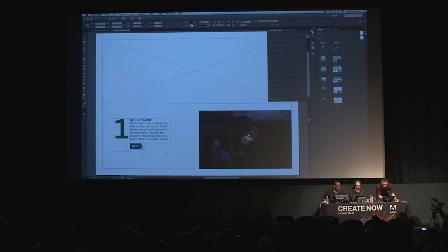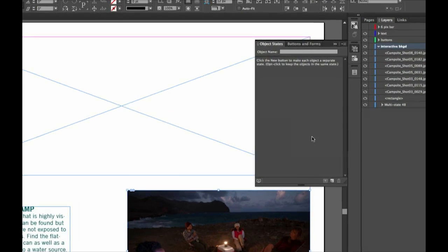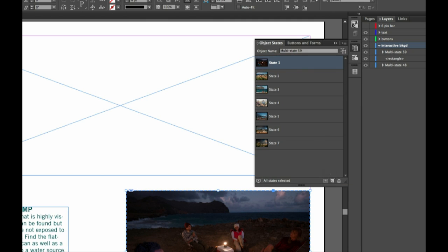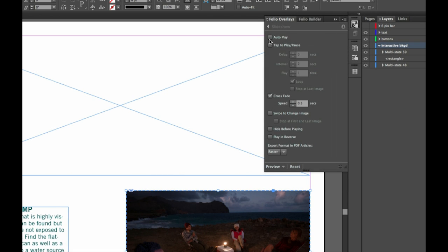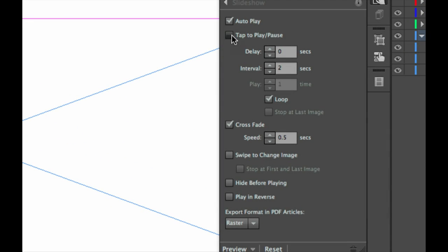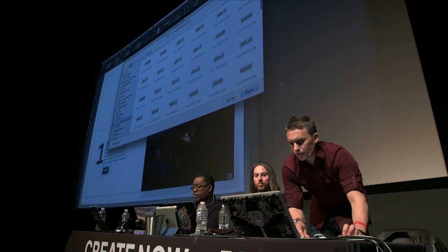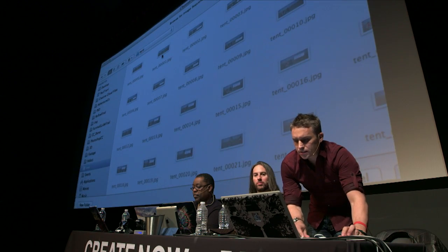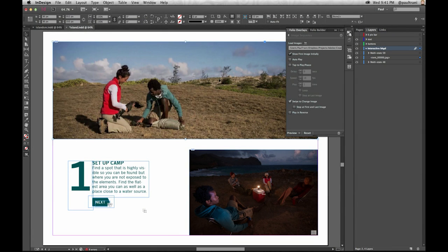Another common thing to do is take a bunch of images and make a slideshow. Putting them one on top of the other, let's make it a multi-object state. Multi-state. Let's make that a slideshow — it actually brings it up automatically. I can make this a slideshow and say: auto-play it. You could do tap to play or pause, and swiping through. As you swipe through on this element, it will swipe through all of those images, just pointing to that folder.